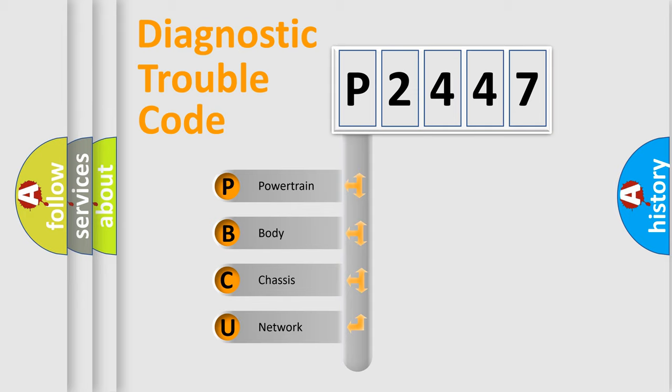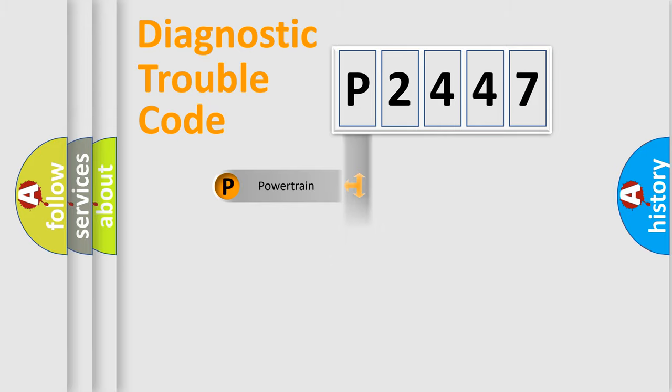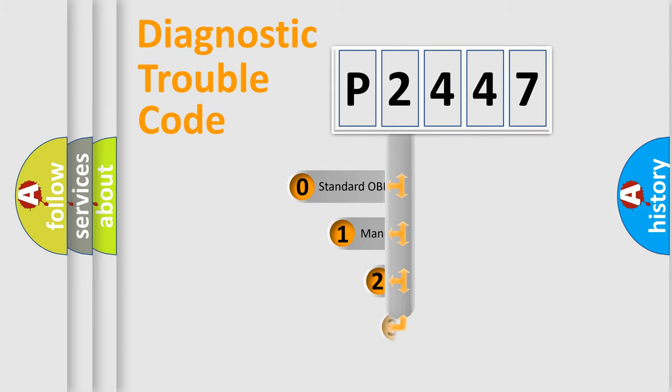We divide the electric system of automobile into four basic units: Powertrain, Body, Chassis, and Network. This distribution is defined in the first character code.